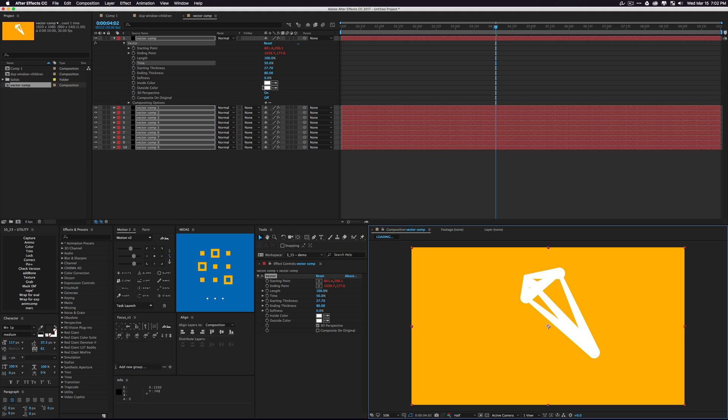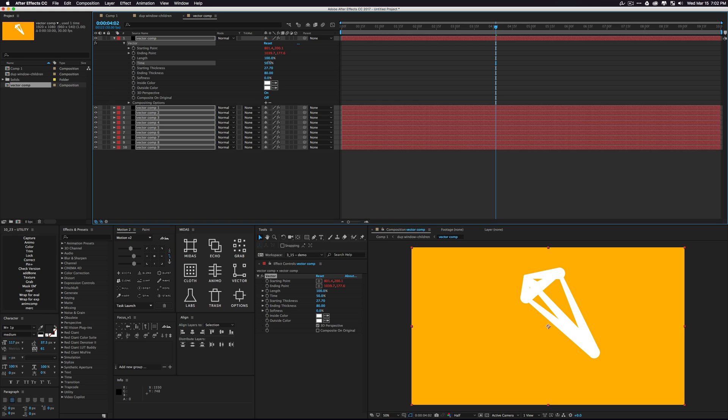Whoopsie, messed that up a little bit. You can go through your time and just change it for all your layers at once.